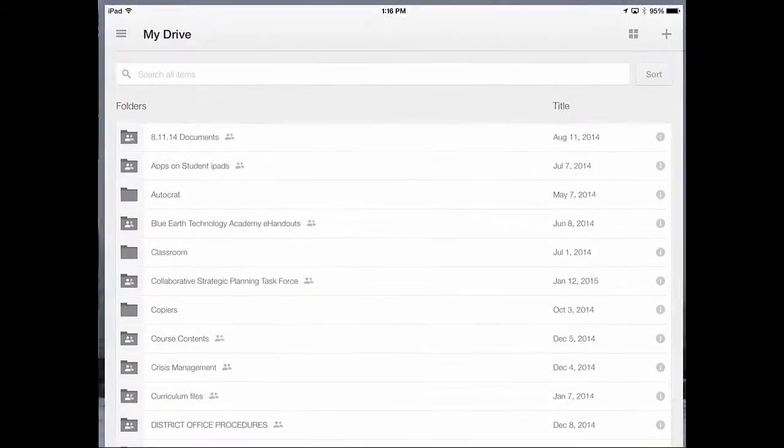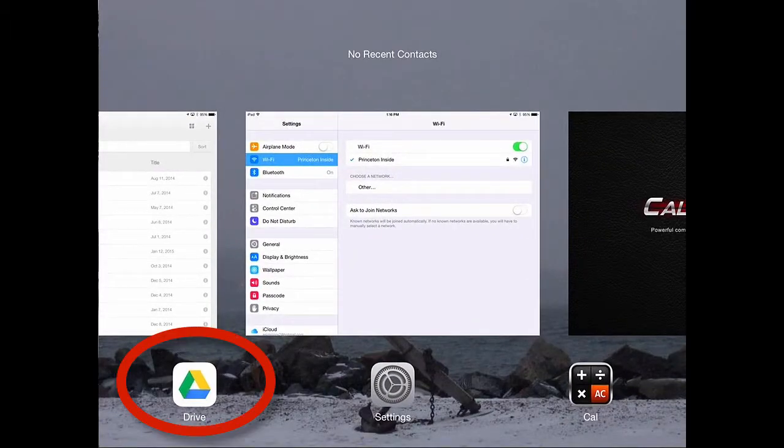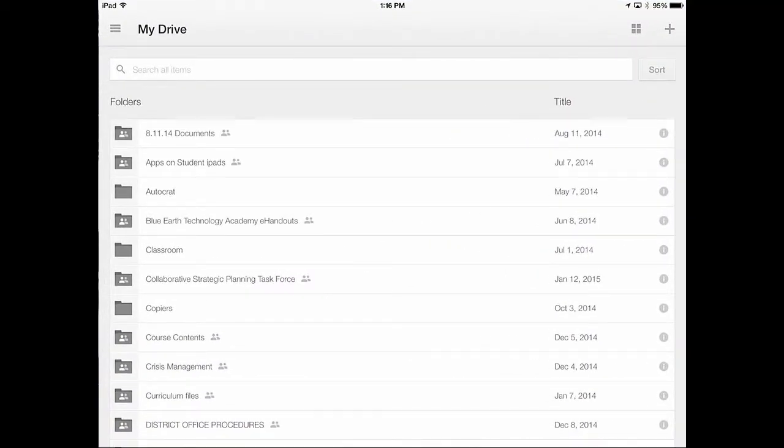Right here I'm going to open up Google Drive. I am already signed in, so if you've never signed into the Google Drive app, and the Google Drive app looks just like this down here, that's a free app that everyone should have. Make sure to sign in.